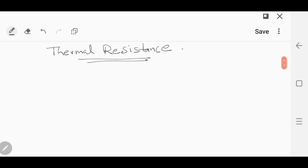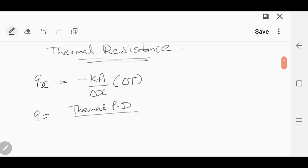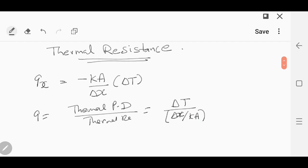Today we're going to discuss thermal resistance and how to calculate the critical radius for insulation. In a rectangular system, heat transfer qx is given as minus kA by delta x into delta T, or q equals thermal potential difference divided by thermal resistance, that is delta T divided by delta x over kA. This thermal resistance is delta x over kA for a rectangular system.